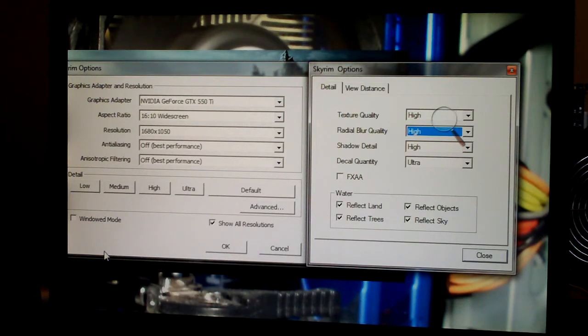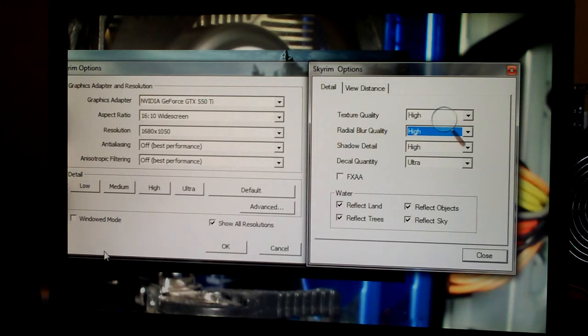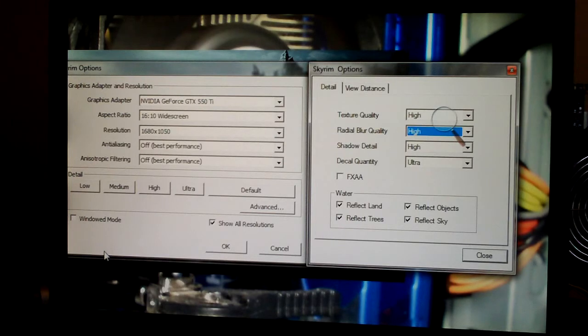We've got our textures, blur, shadow, and decal settings here on the right. All of them are on high except for the deco quantity, which is on ultra. FXAA is disabled. We have all the reflect settings on.